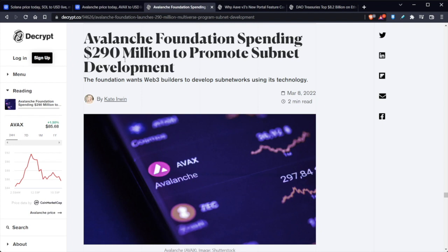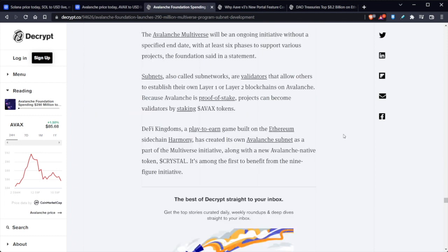And now additionally, Avalanche Foundation is spending $290 million to promote subnet development. The foundation wants Web3 builders to develop subnetworks using its technology. So the Avalanche Multiverse will be an ongoing initiative without a specified end date, with at least six phases to support various projects, the foundation said in a statement.